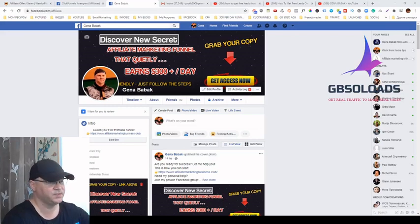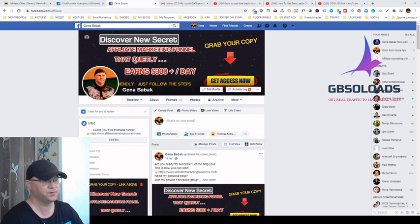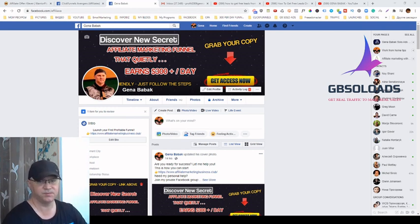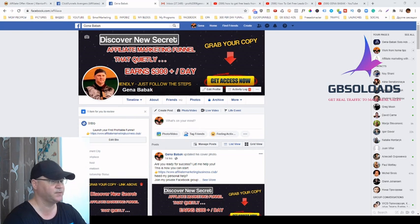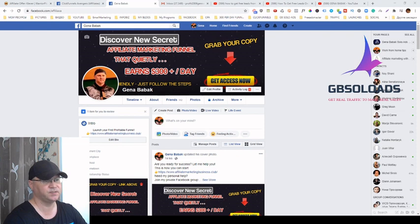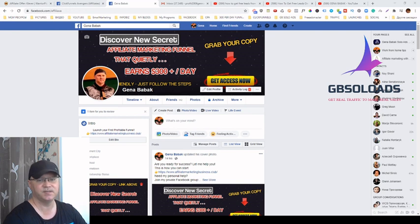Hi guys, Gina Babak with you. In this video I will show you how you can get free leads from Facebook. This will be a step-by-step tutorial so you will learn exactly what you need to do daily to generate new leads from Facebook absolutely for free. As you probably know, organic traffic is the best traffic in the world.